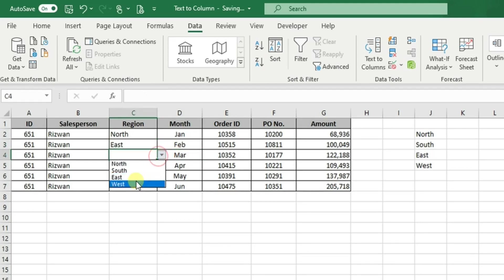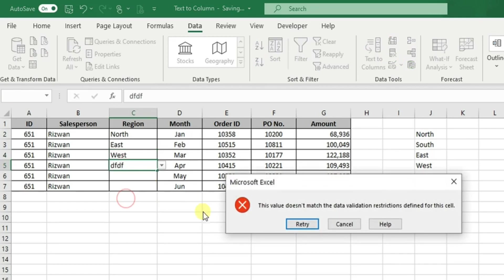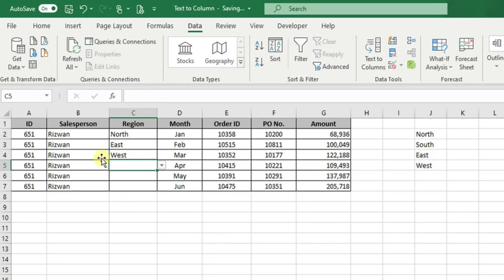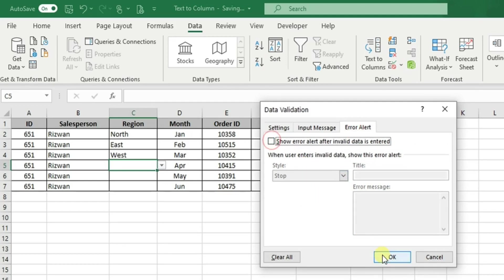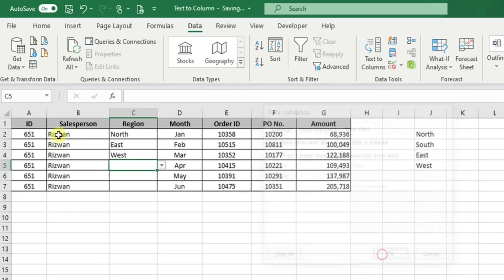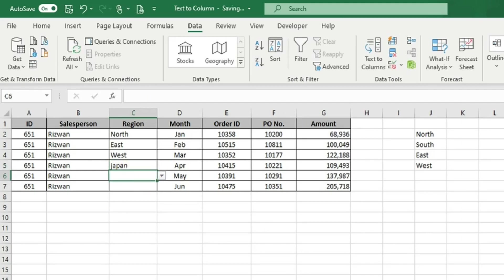Kindly note that if we try to type within these cells, we'll receive an error message. The error message can be switched off by going to the data validation menu, clicking the error alert tab, and unchecking the first checkbox. Once done, even if we type something different in the cells, we will not receive an error message.